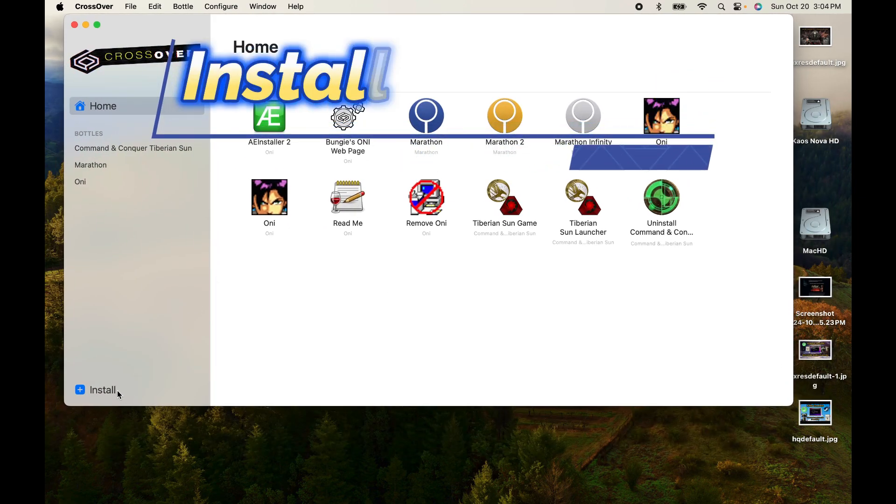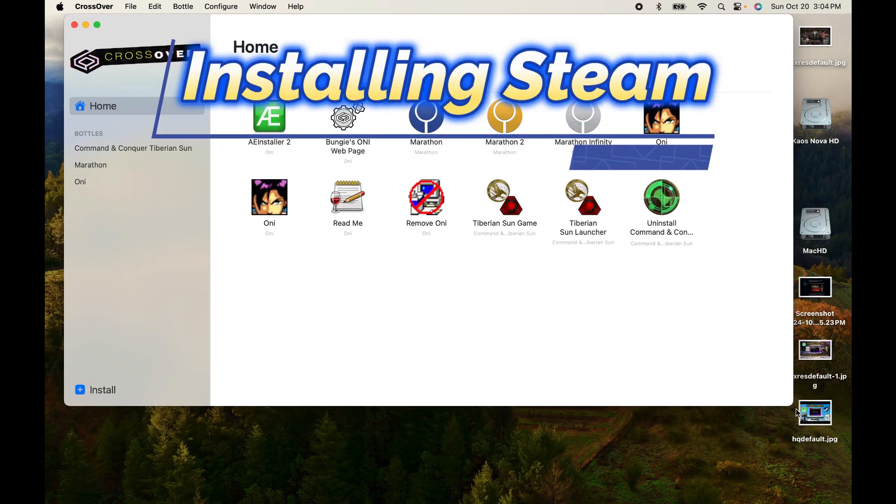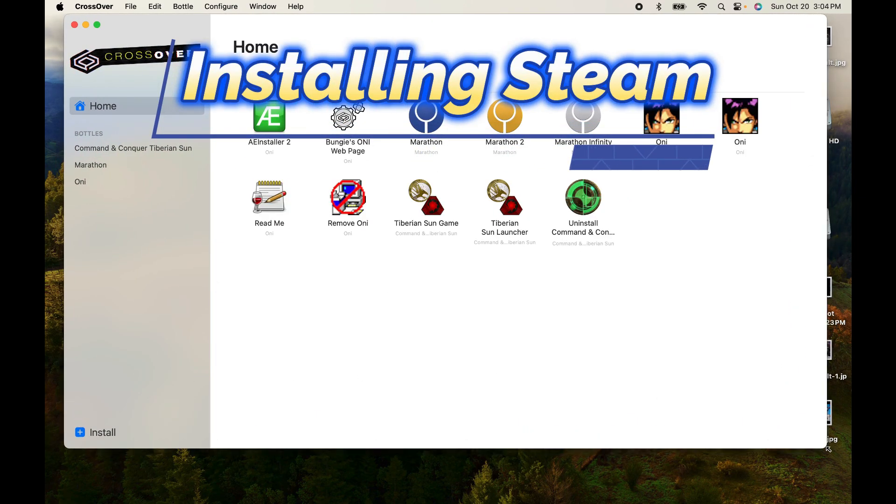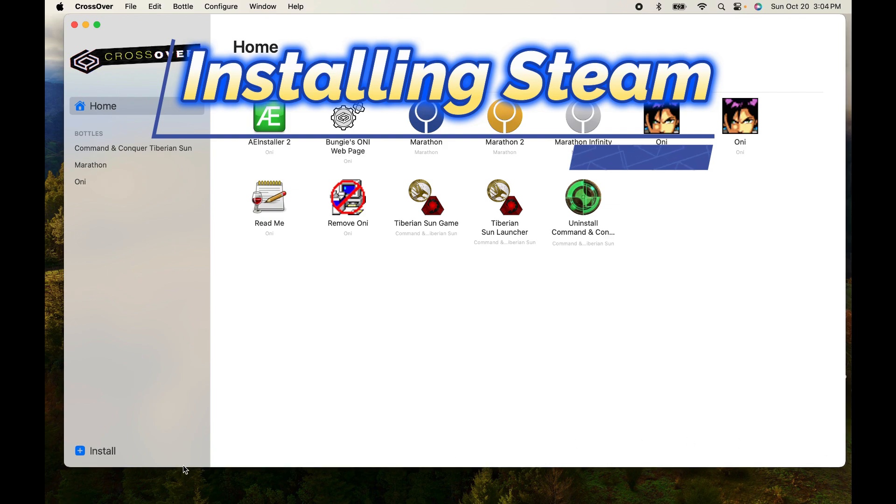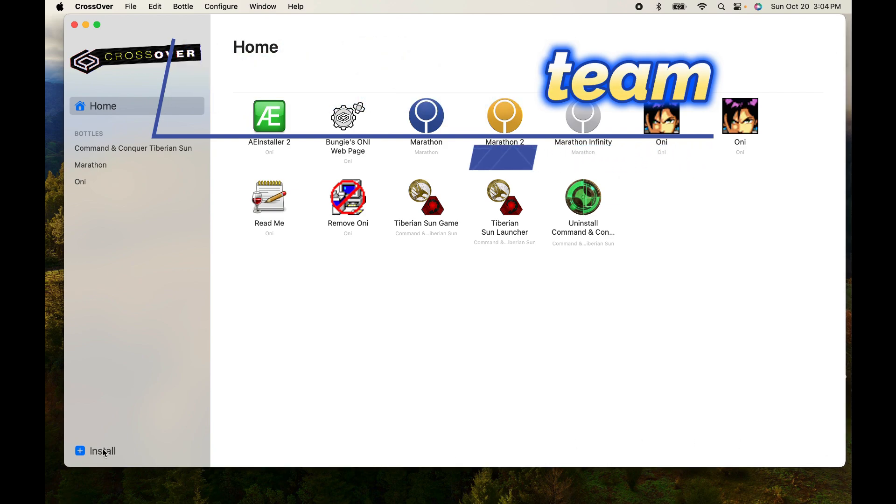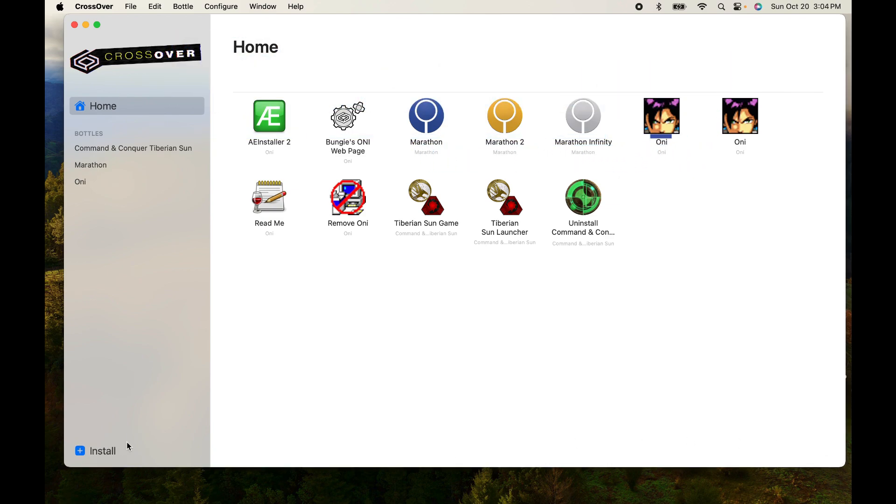Hi everyone, ChaosNelman here and this is another episode of Chaos Tutorial. Today we're going over an updated version of the Steam installation tutorial from May last year.